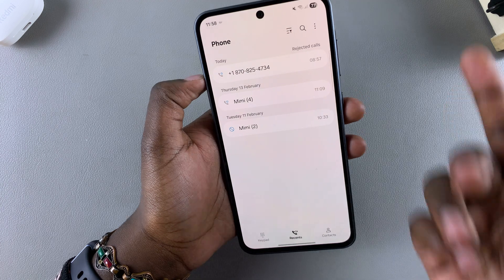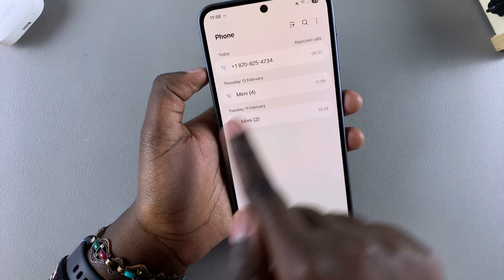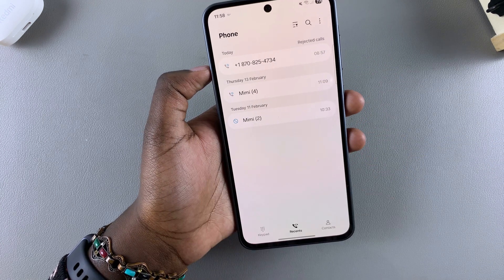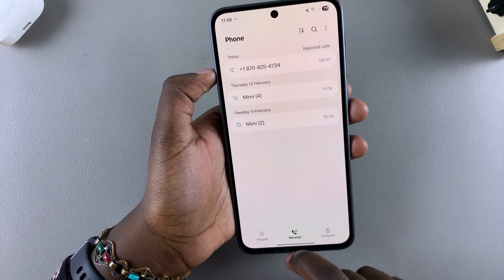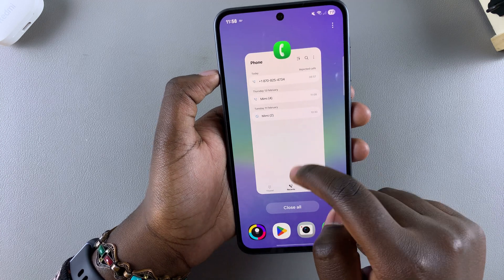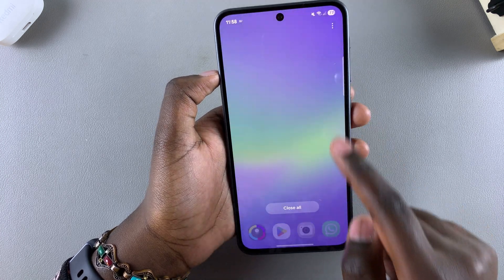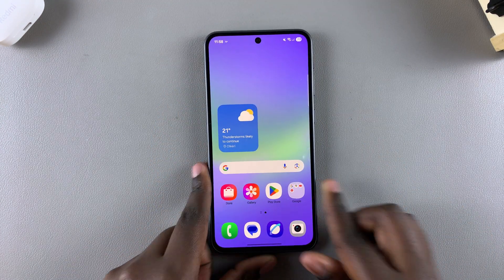If you have any unknown numbers calling you, you can see them listed right here. Thank you for watching — if you have any questions or comments, leave them down below and we'll get back to you.